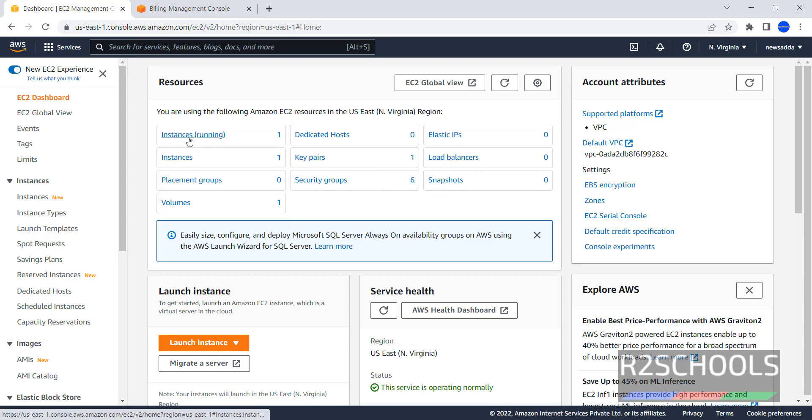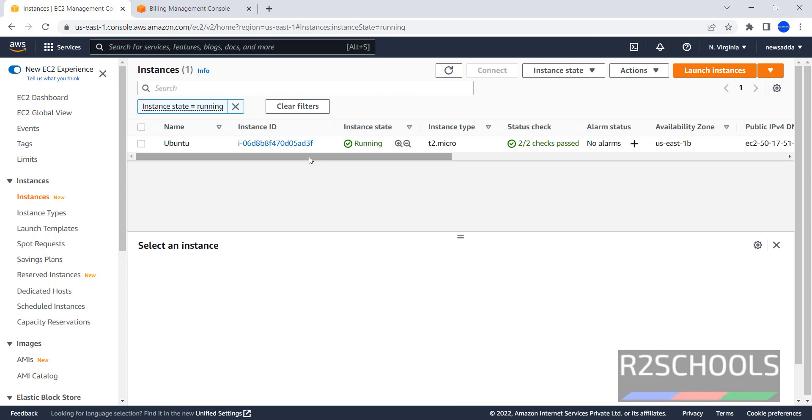Click on Instances, I have one instance running. To create or to set up new EC2 instance, we have to click on this Launch Instances.